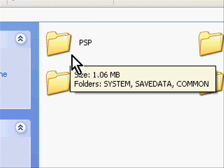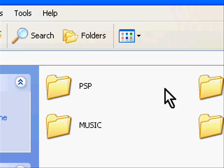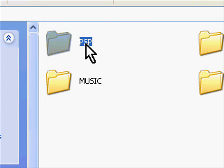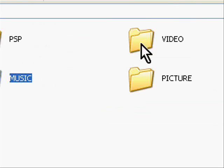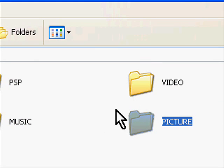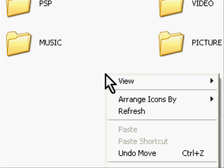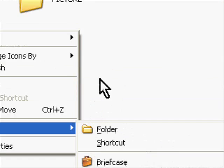This is what's on your PSP's memory stick, and there are four main folders: PSP, which is where all your game data is saved; music; video; and picture, which are all self-explanatory. If you don't have these folders, you can just make new folders and name them accordingly.